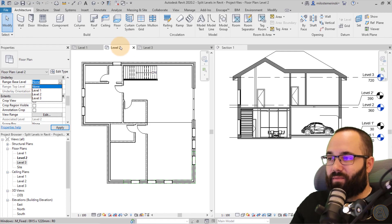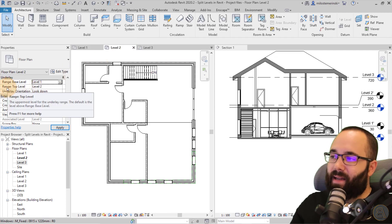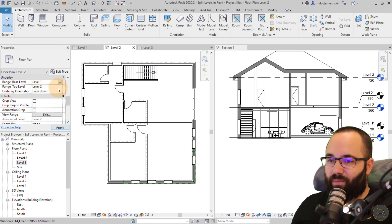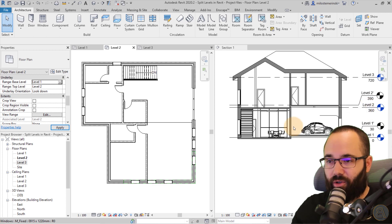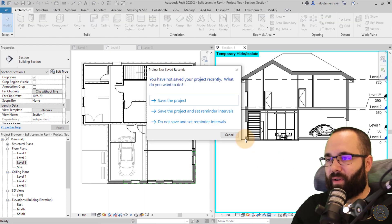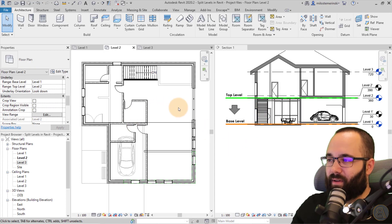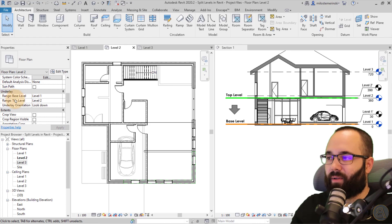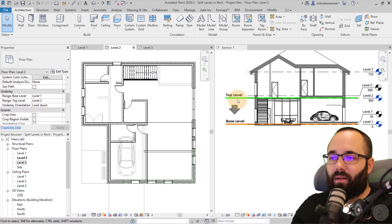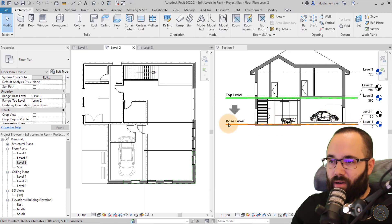If I'm at level two and want to see what's below on level one, I set the base to level one, and Revit automatically gives a top range of level two. This means Revit is looking at everything between level one and level two. Here in this view, I've added some graphics to illustrate: Revit takes everything between the top level and the base level — like a section box — and shows you that geometry as a separate floor plan.